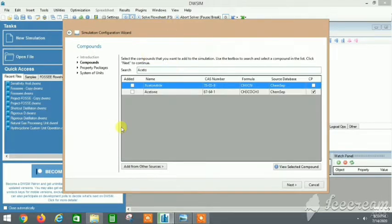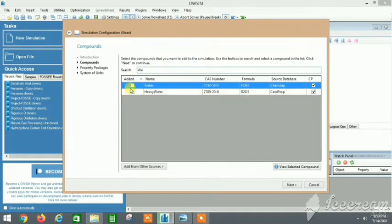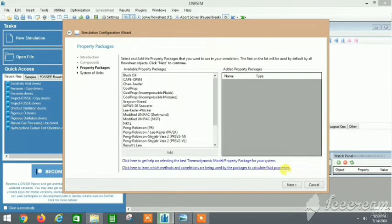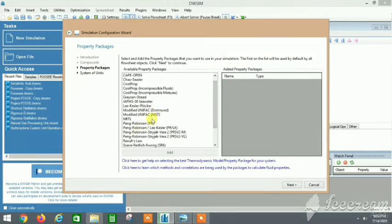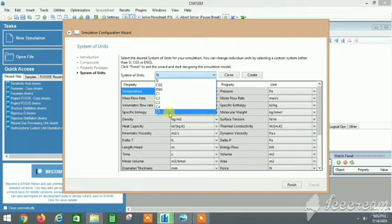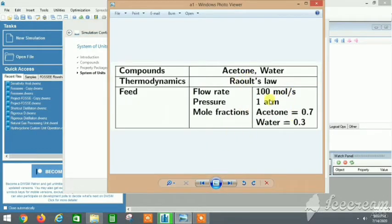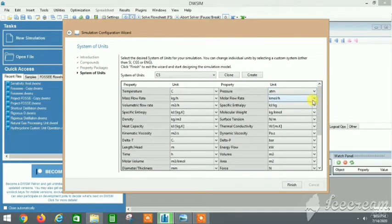Type acetone — it will come up, check the box. Next, add water. I have been posting DWSIM videos with a lot more explanation and various steps, so you can watch them in my playlist. Here we select Raoult's Law and add the compounds. I selected the C5 unit set because it helps us work with SI units — mole per second and atm — so we can vary it according to our needs.